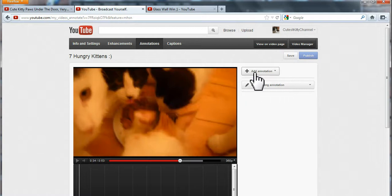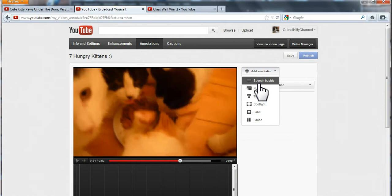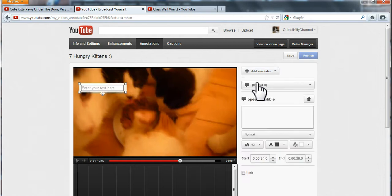Then click this plus, add annotation button. Decide what the annotation should look like. Let's do speech bubble for this example.